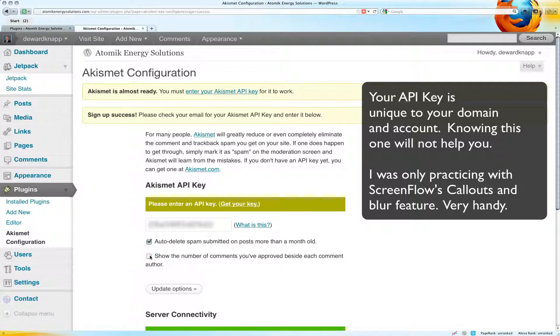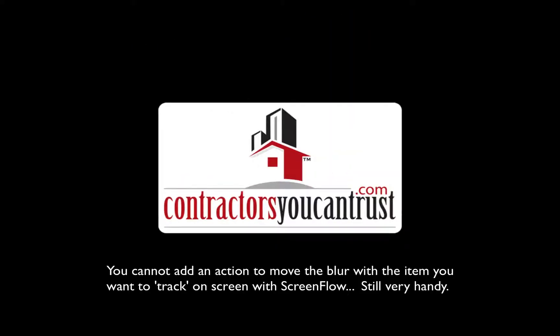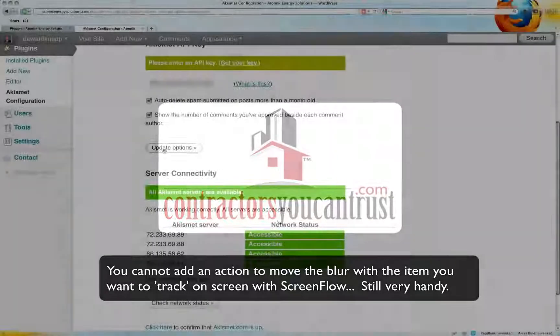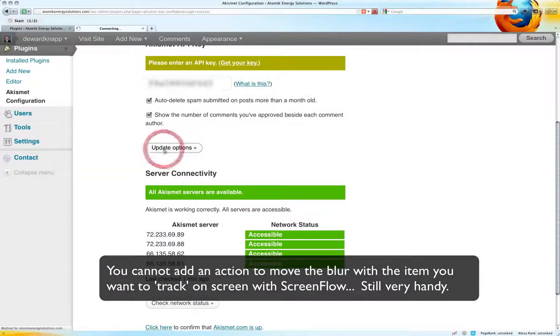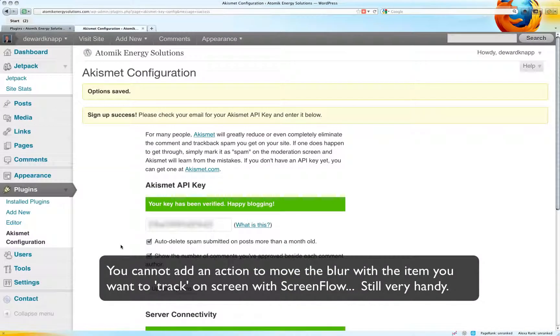Auto delete, yes. And I don't mind showing the number of comments. Update the options. Options saved, signup success.